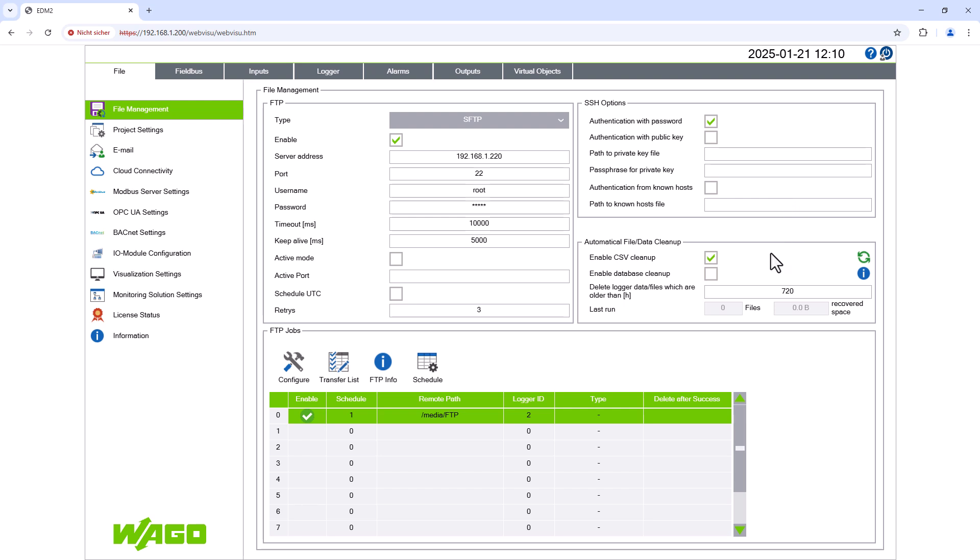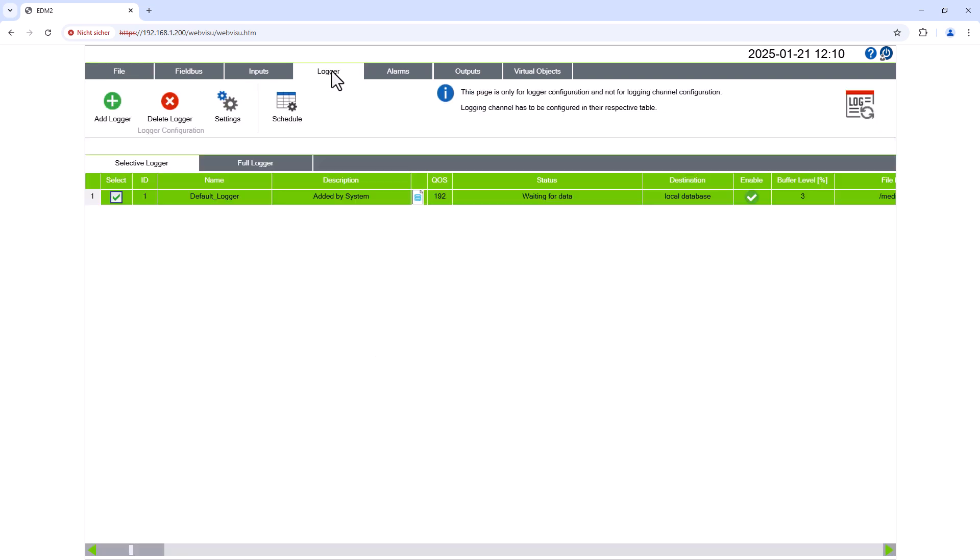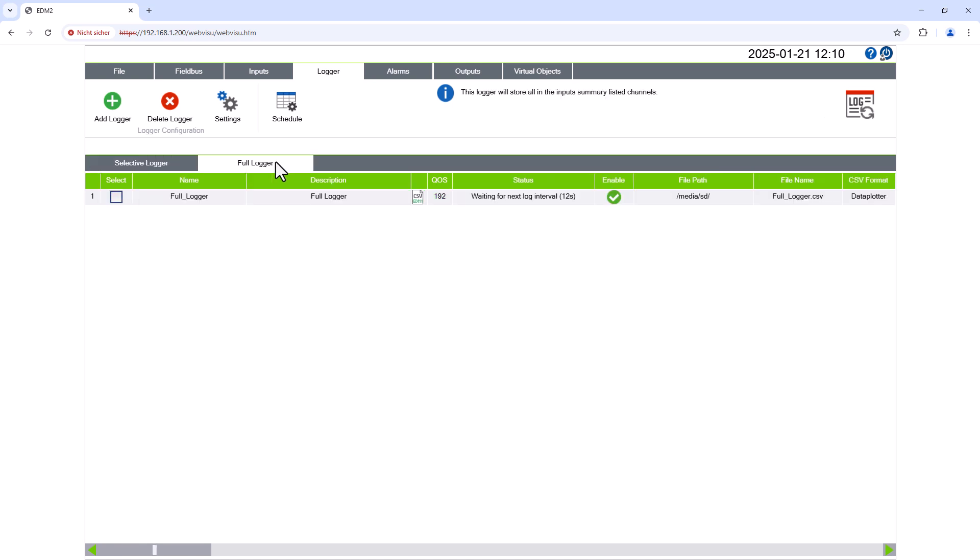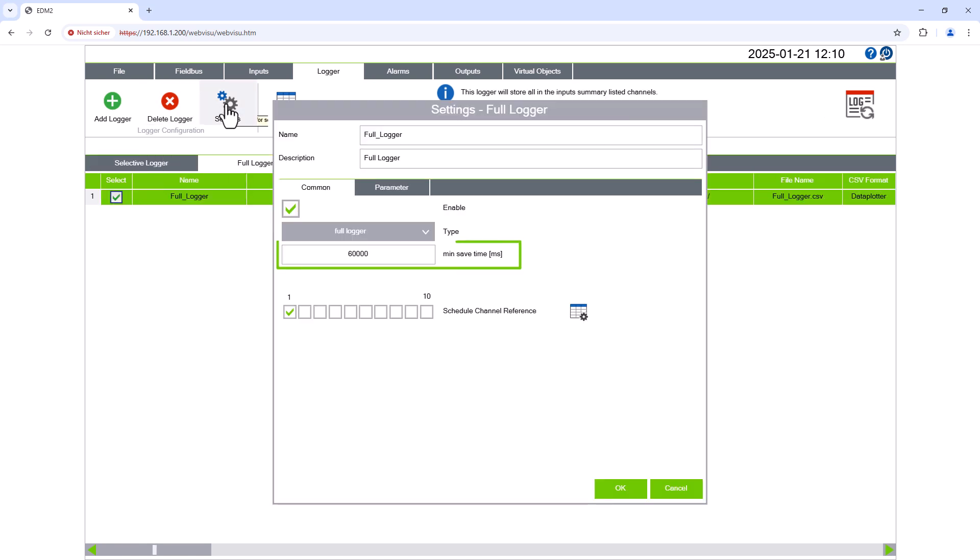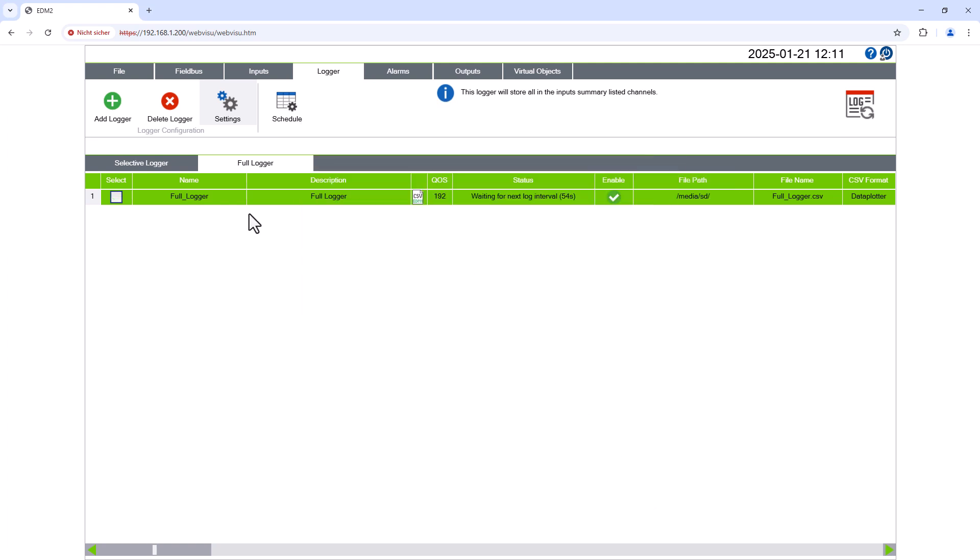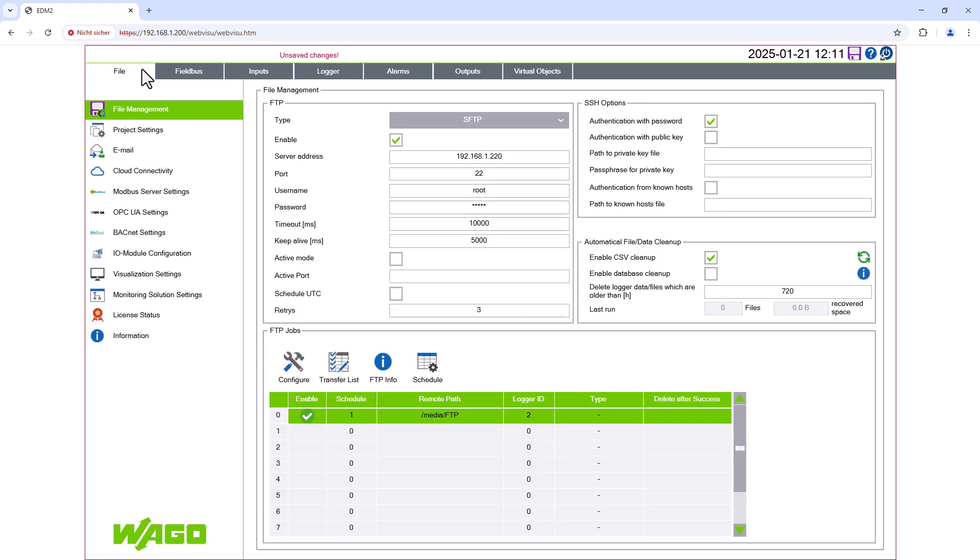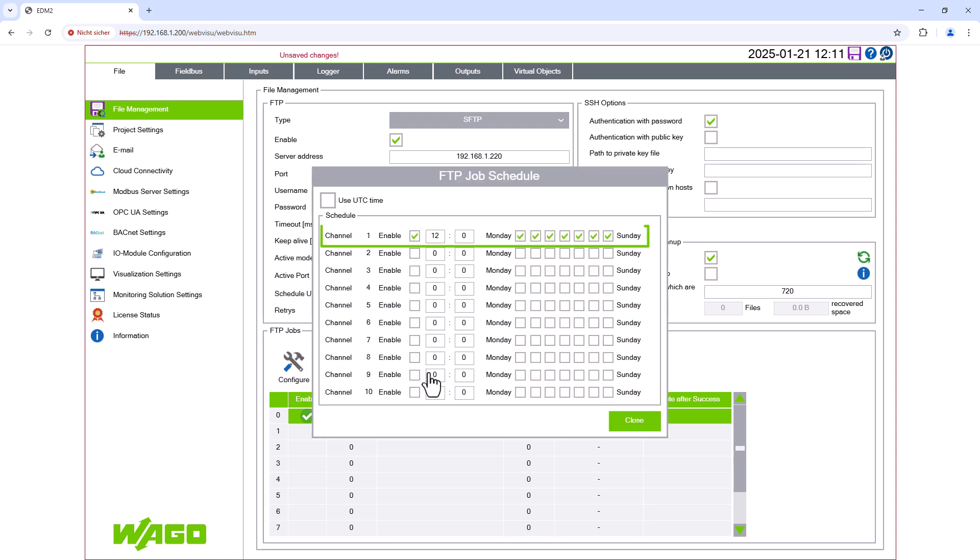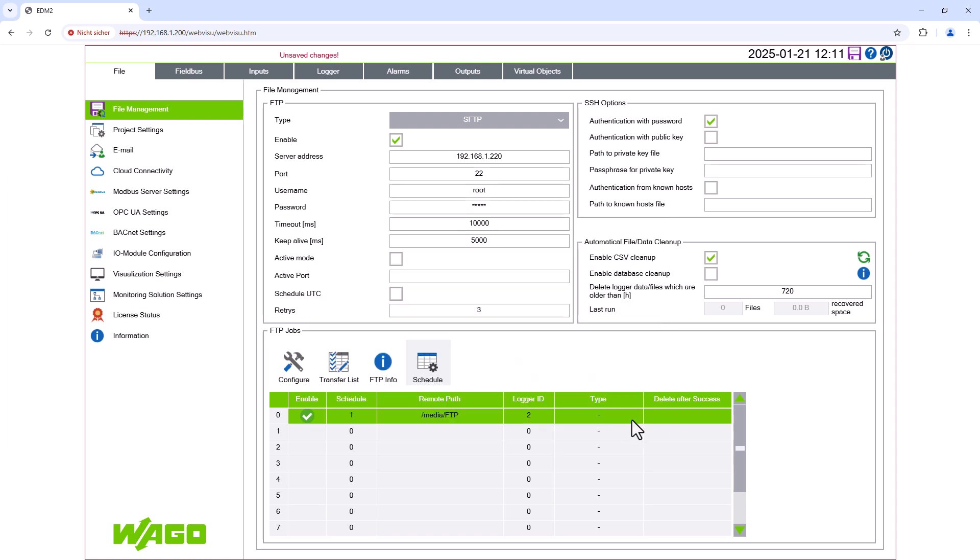This means that we have four time variables that we can use to optimize the data archiving of the full logger. Firstly, the time interval at which the data logger records the current values and writes them to a CSV file. Second, the time when a new CSV file is created. Thirdly, the time when the stored CSV files are sent to the FTP server. And finally, the automatic deletion of old CSV files on the EDM controller's SD card.